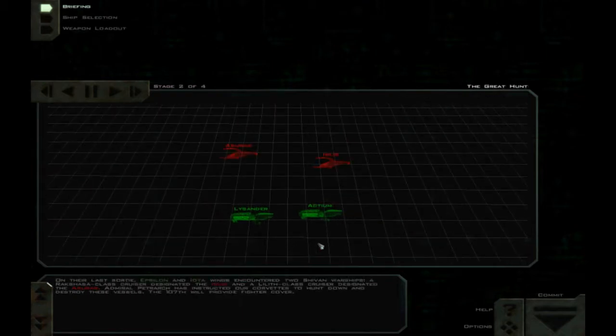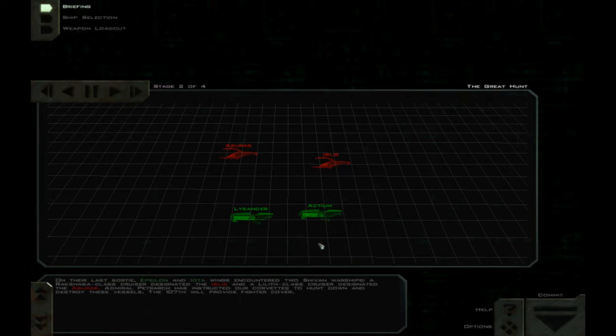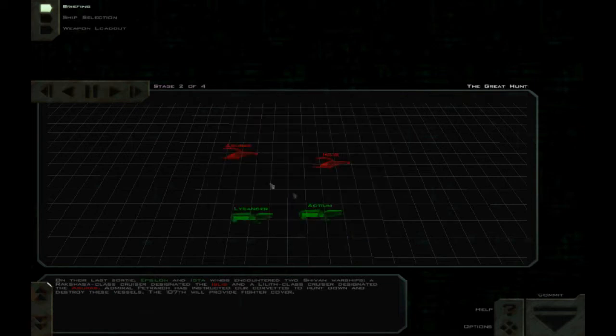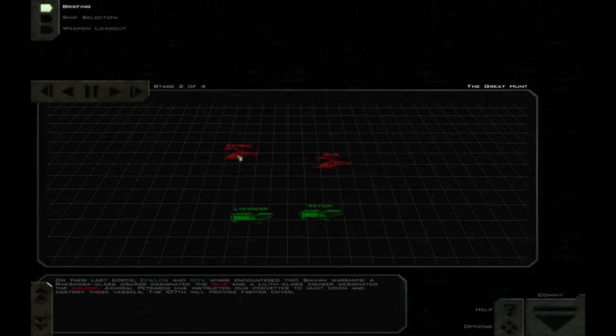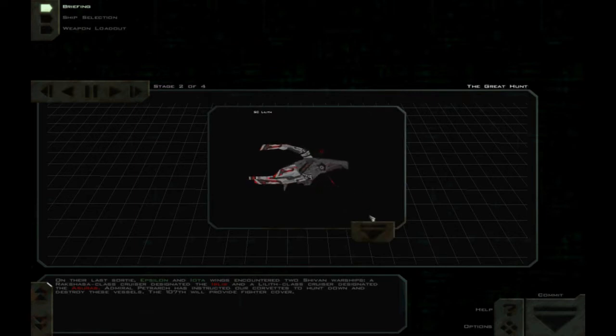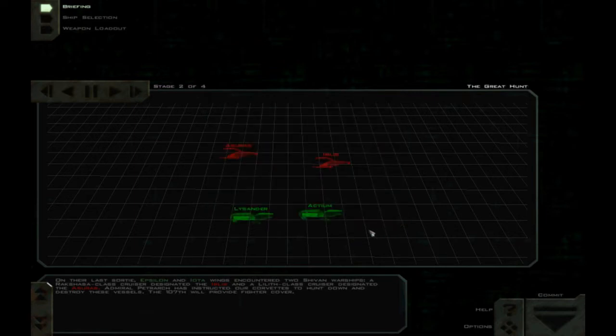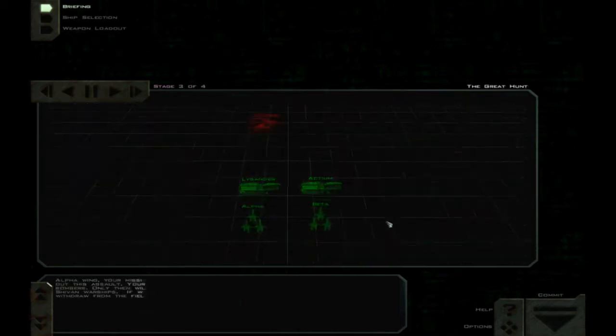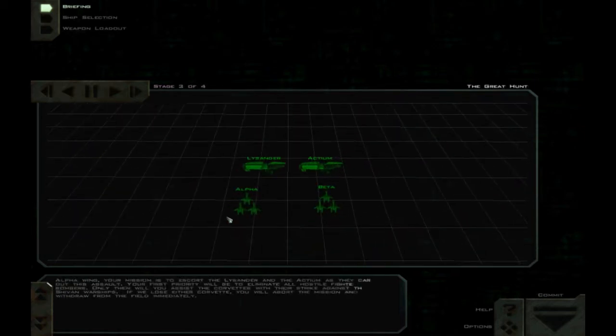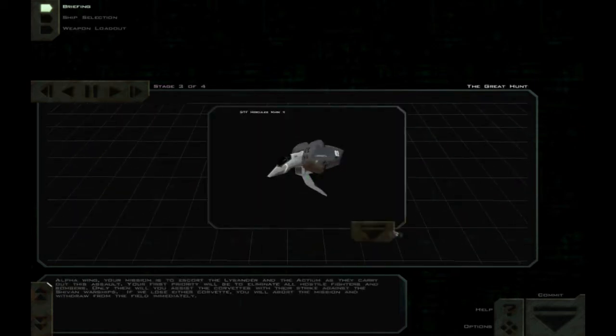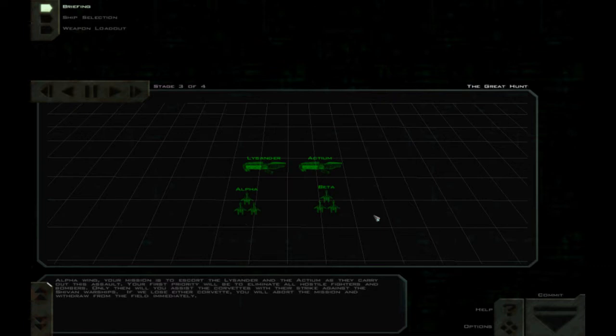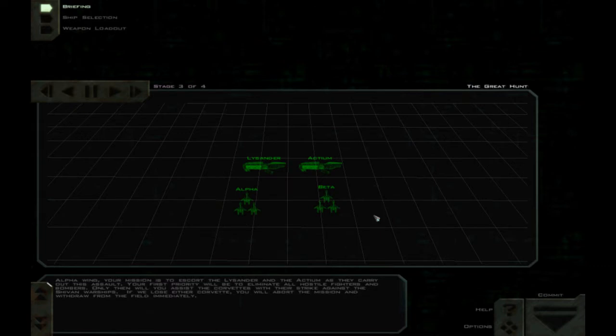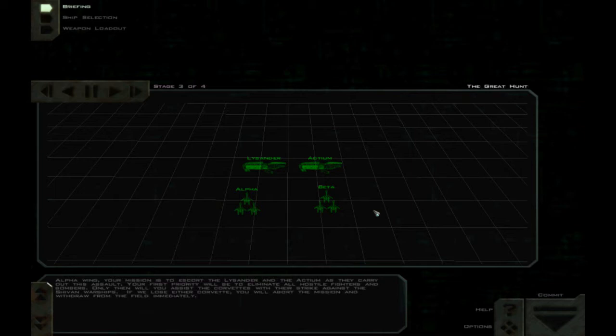On their last sortie, Epsilon and Iota wings encountered two Shivan warships - a Rakshasa-class cruiser designated the Iblis, and a Lilith-class cruiser designated the Azuras. Admiral Petrarch has instructed our corvettes to hunt down and destroy these vessels. The 107th will provide fighter cover. Alpha Wing, your mission is to escort the Lysander and the Actium as they carry out this assault. Your first priority will be to eliminate all hostile fighters and bombers. Only then will you assist the corvettes with their strike against the Shivan warships. If we lose either corvette, you will abort the mission and withdraw from the field immediately.